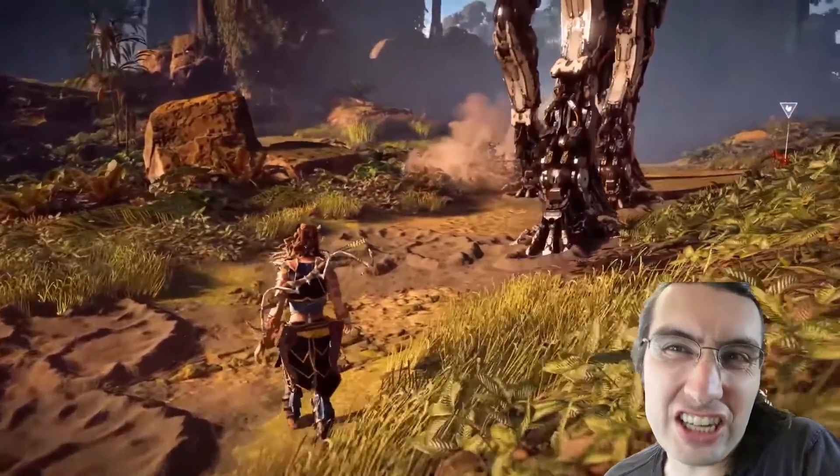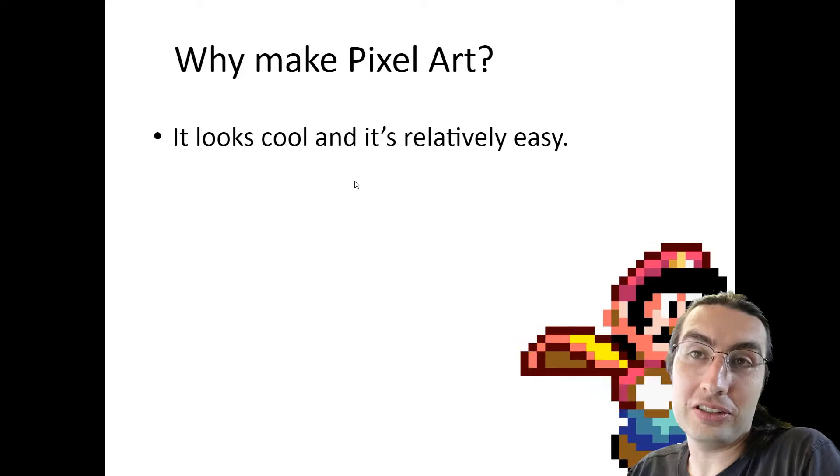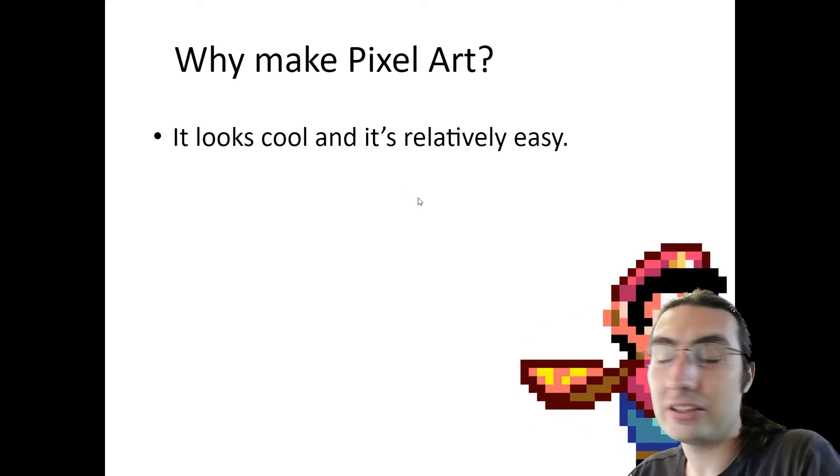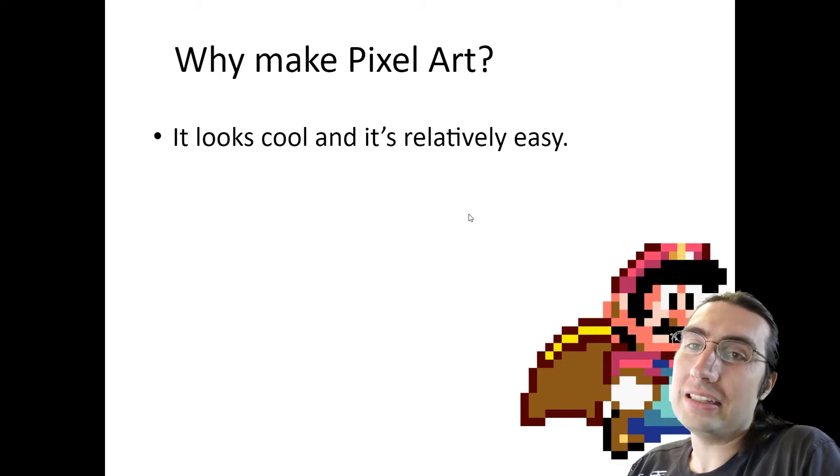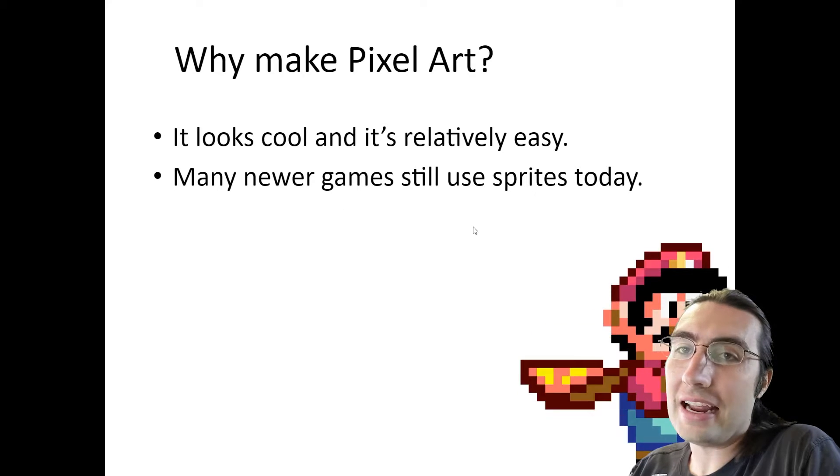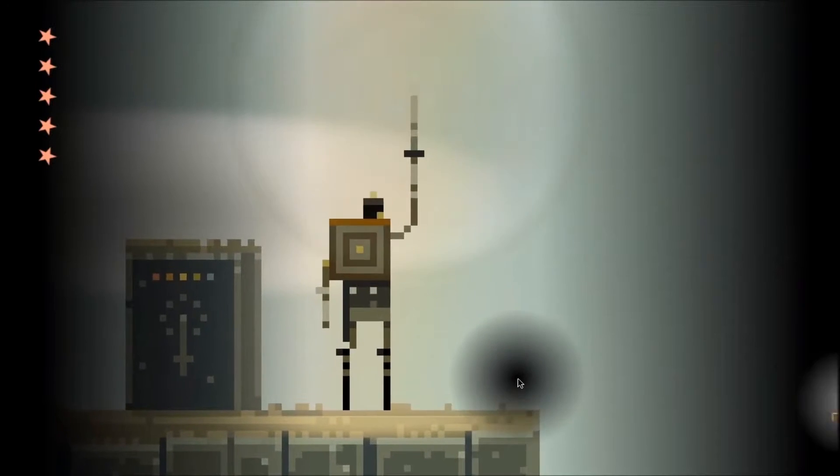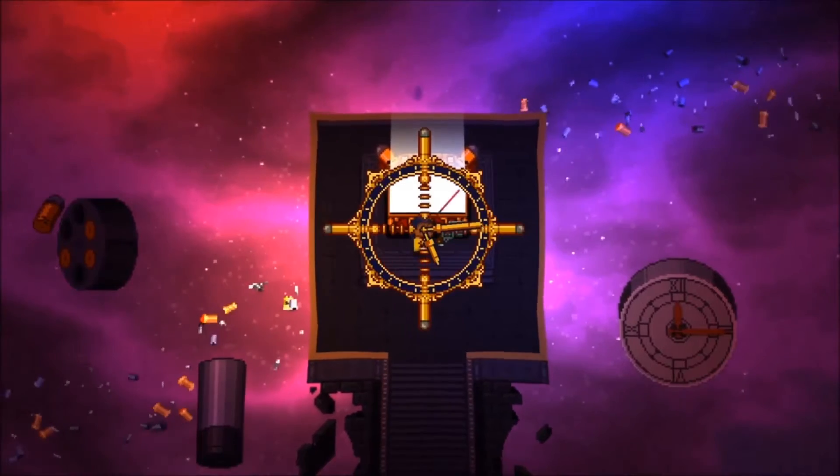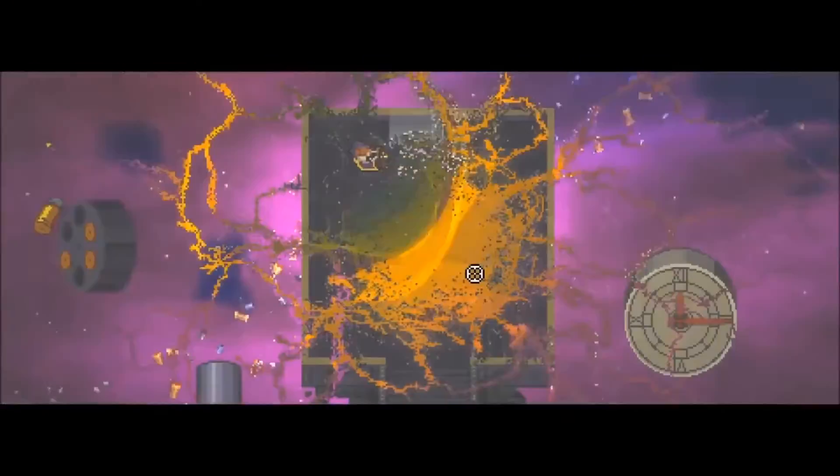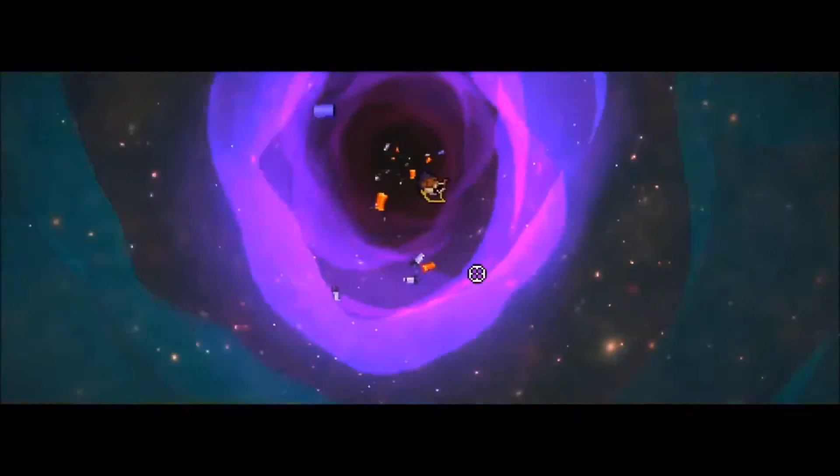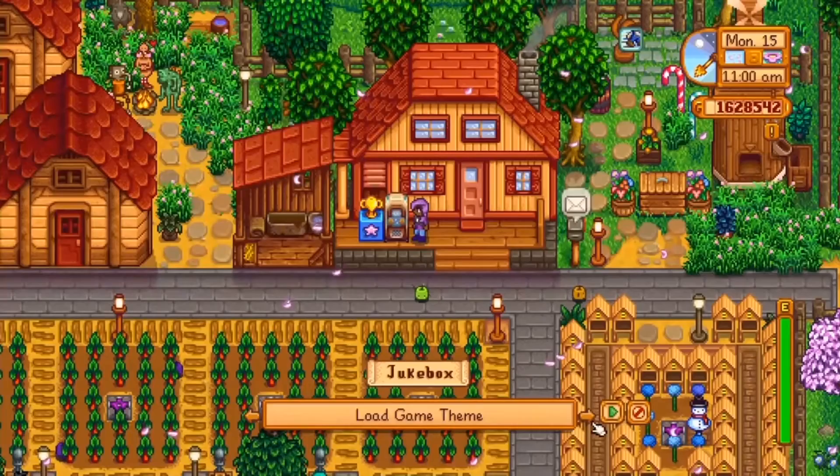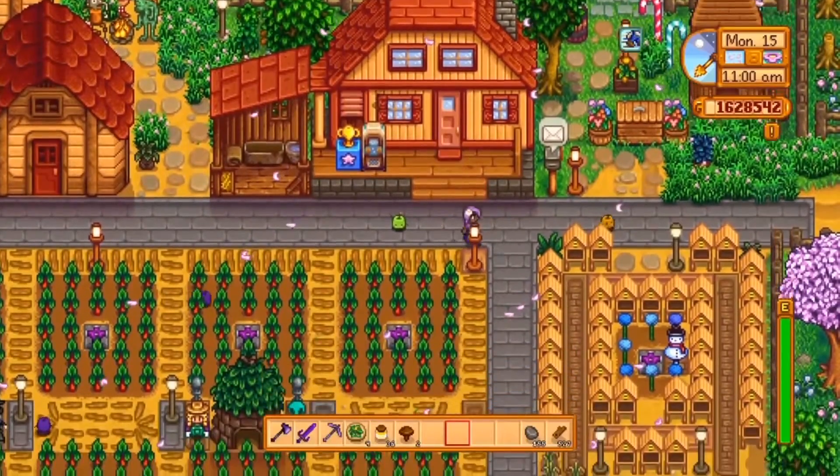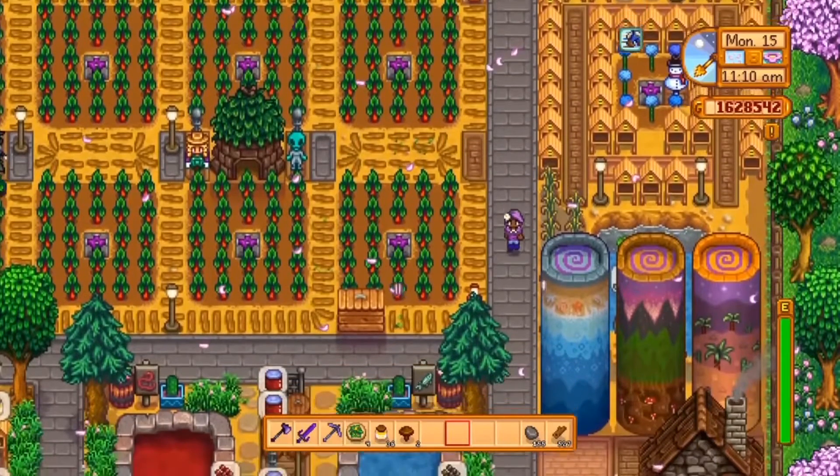Why should we make pixel art though, since it's so old? Well, I think it looks very cool and it's pretty easy to make too. But another reason is many newer games are still using sprite art style today. So all of these are brand new games, more or less, that came up and they're using older style sprite artwork. Let's talk about how you can make a sprite.